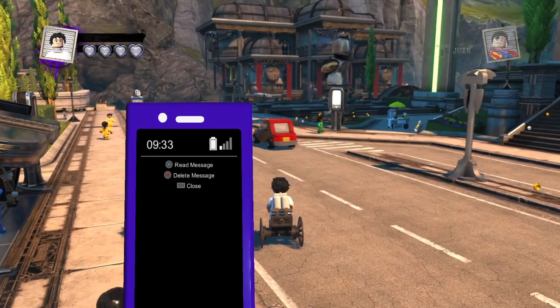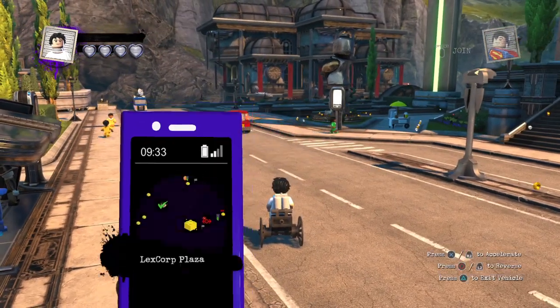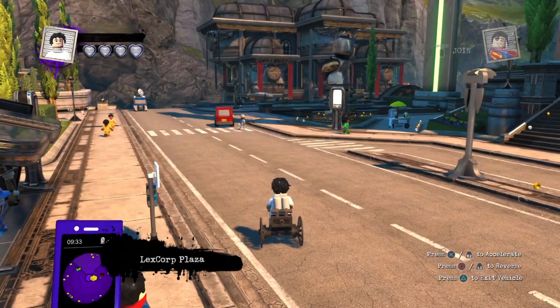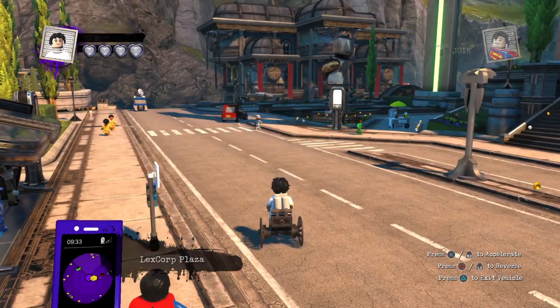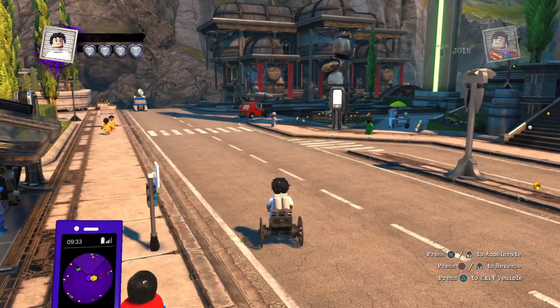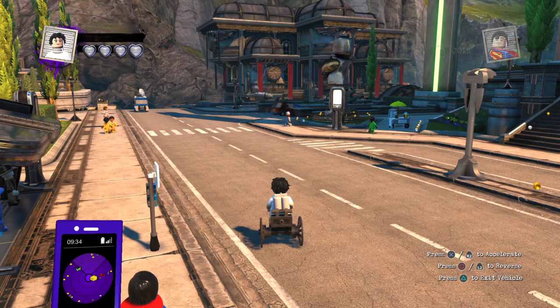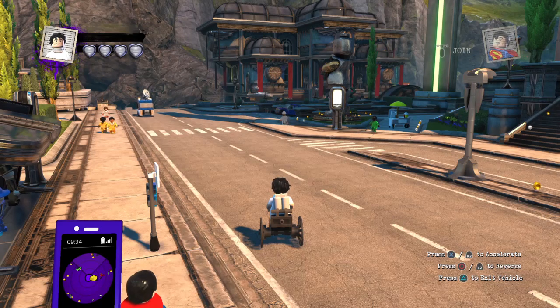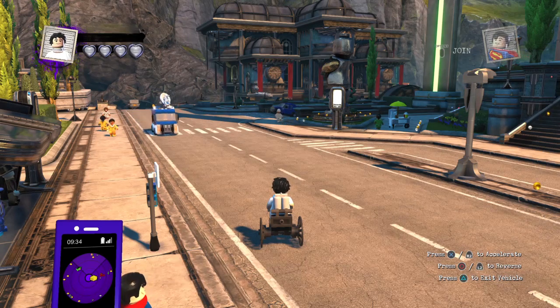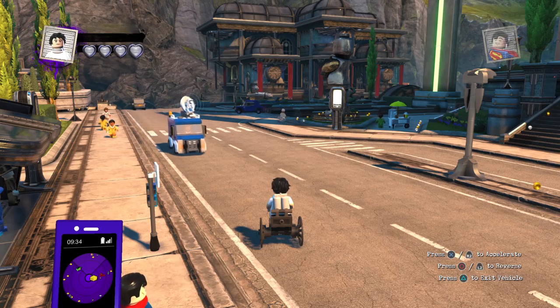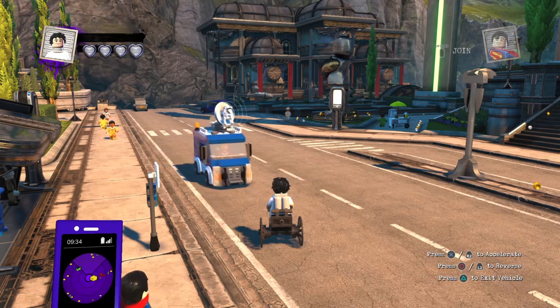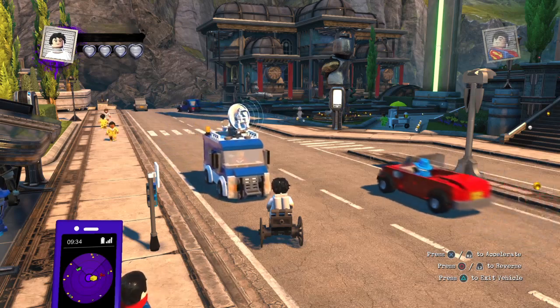And there you go guys — Mutant 143 from X2: X-Men United. Thank you guys so much for watching, have a great rest of the day, and I will see you guys next time. Bye!